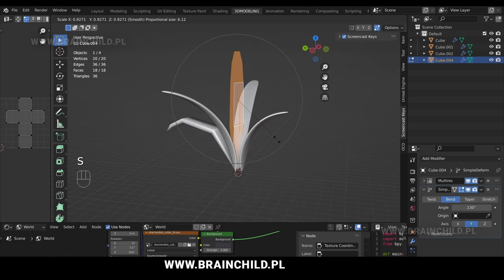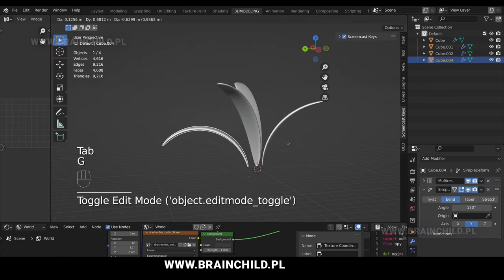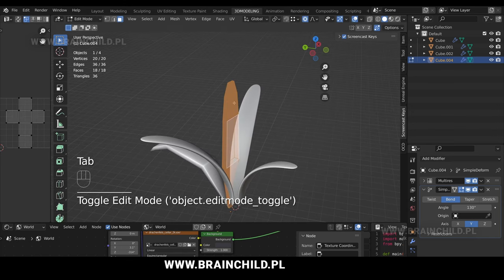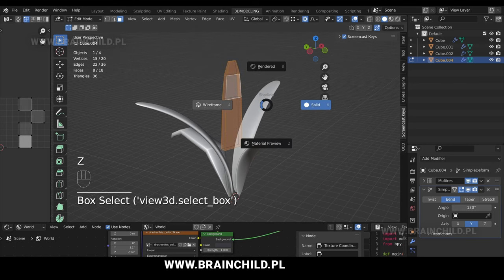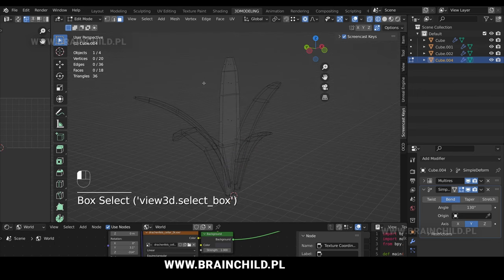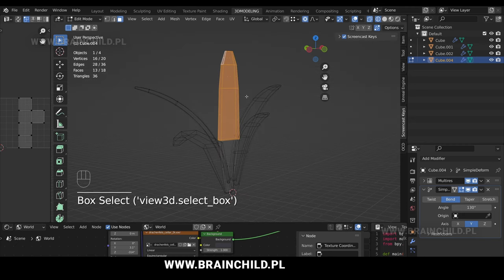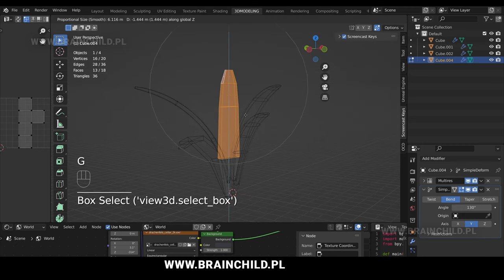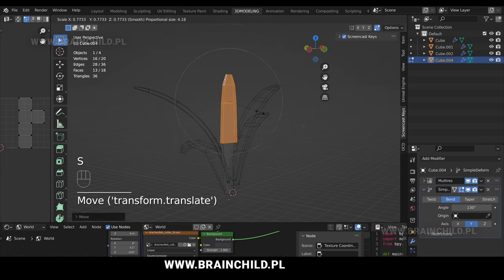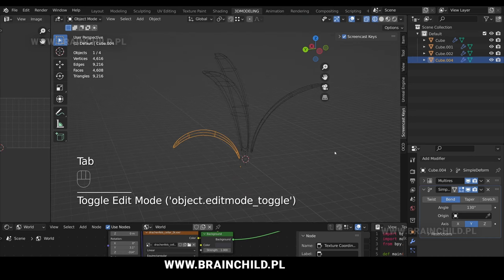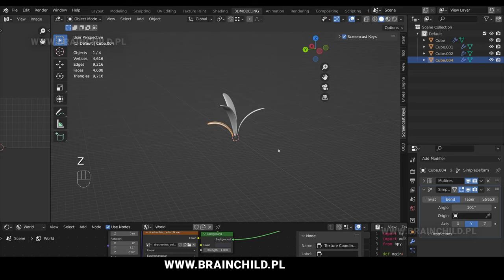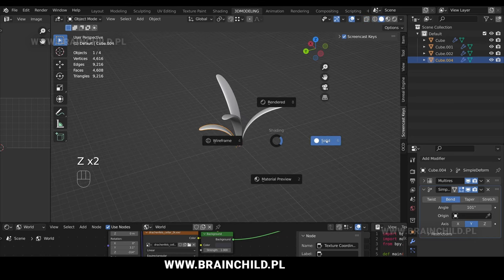You can delete the other two meshes because we're going to use the updated one. Tab to go to edit mode, then scale it down and G to move in the object mode. Go to edit mode once again with tab and press Z for wireframe mode to see through the mesh so we can select faces that are hidden in the back. B to box select and select the mesh, S to scale down, S again, and G to move on the Z axis. Go to the bend settings and adjust the angle as you want.